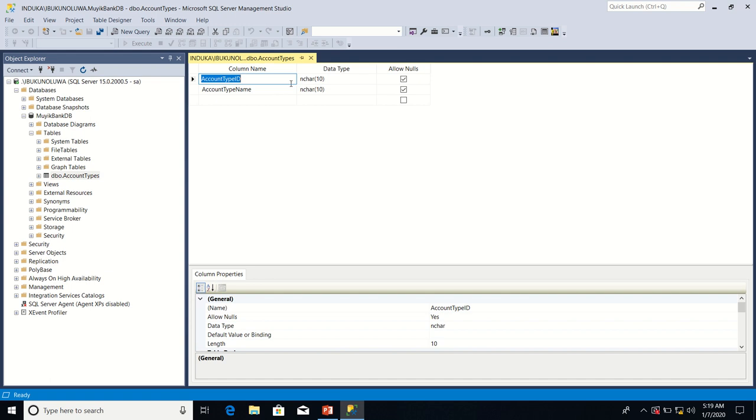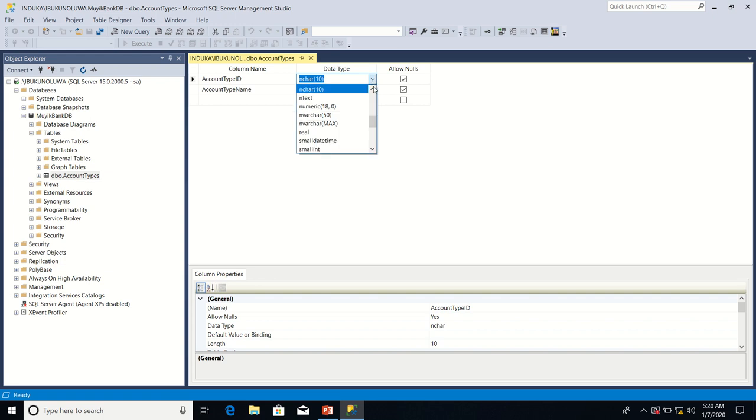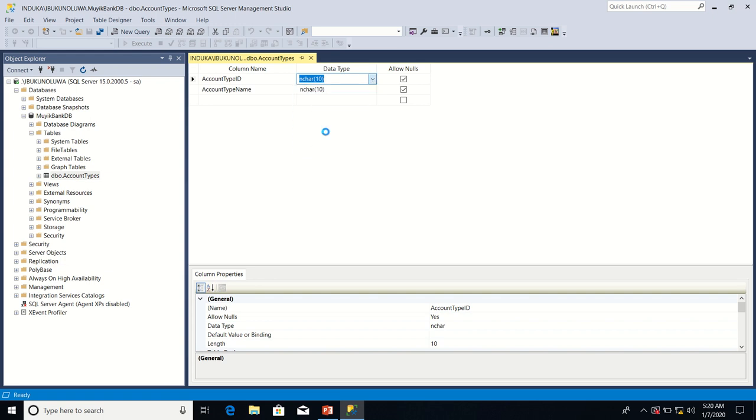For account type id we'll click in the data type column, we open the drop down and select a data type called int. Int is short form for integers. And integers means all numbers without decimal places, numbers like 5, 9, 13, 14. So account type id is going to store all numbers without decimal places.